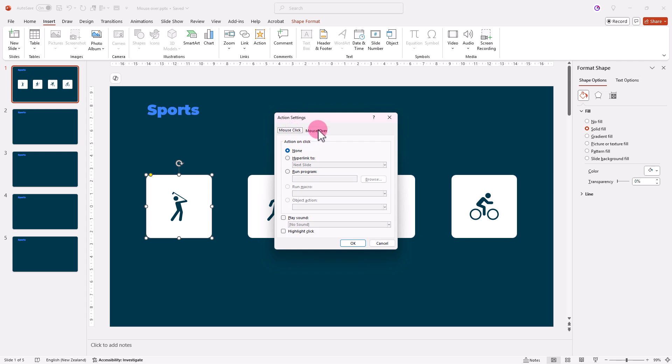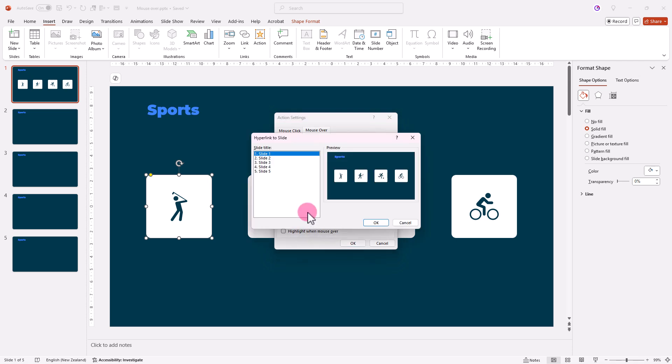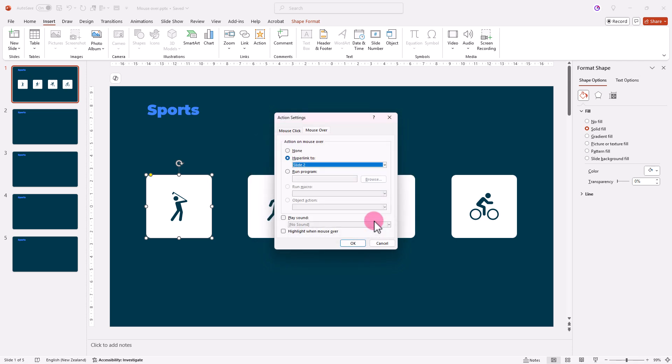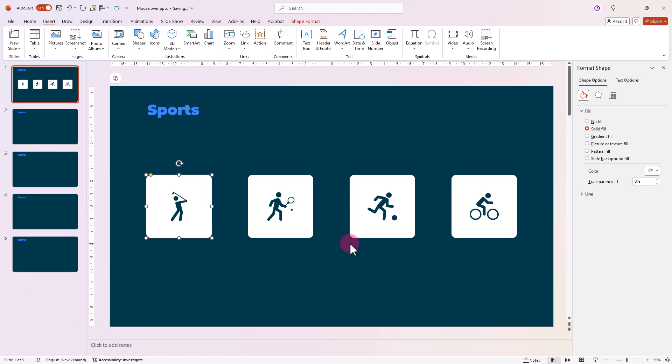And instead of mouse click, choose mouse over. We want to hyperlink this to slide two. Click OK. We'll repeat this for the other squares, linking them to slides three, four, and five.